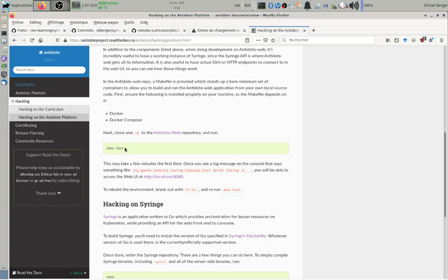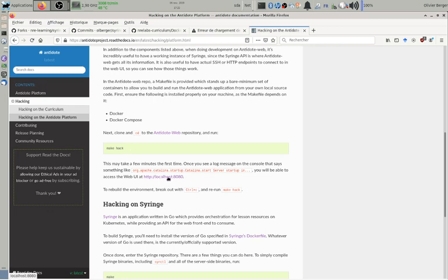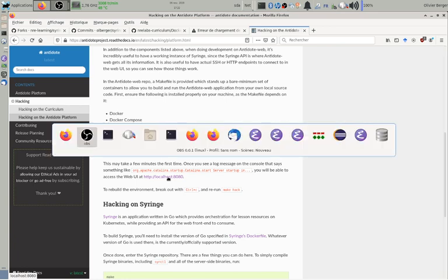Makefile target in the Antidote web repository which will use Docker Compose to start a fake Syringe and the needed web interface to be able to connect locally and test. So this is what I'm going to do.